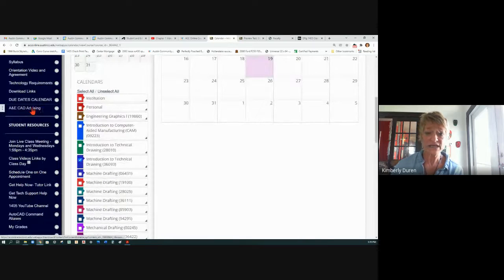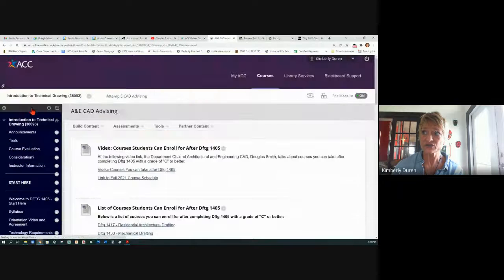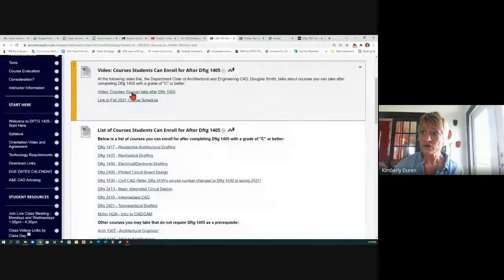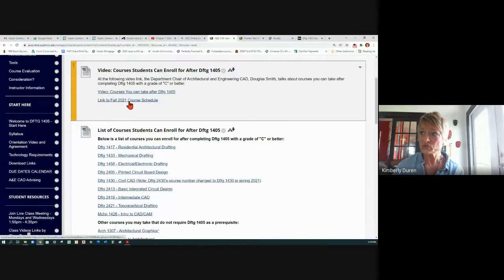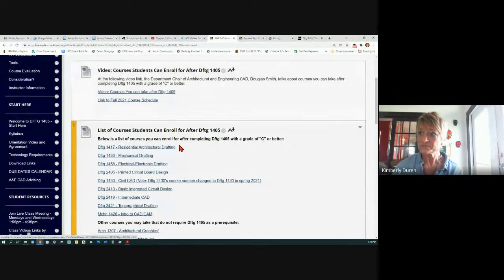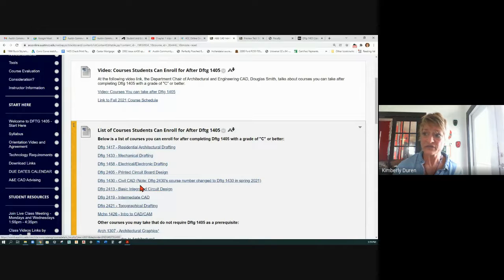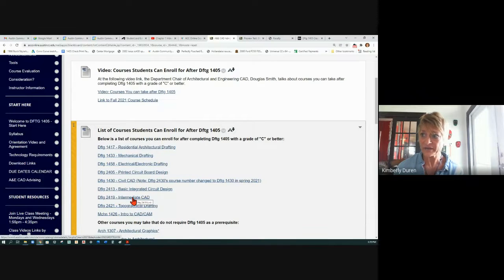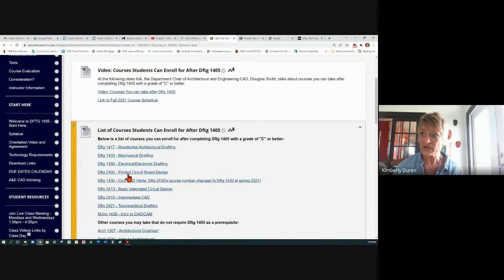A&E CAD Advising — these are your advisors. Courses you can take after this: the Fall 2021 course schedule, and here are the classes for different disciplines. Some of these can be taken for any discipline, like Intermediate CAD, which is just Intermediate AutoCAD, IC layout, and all these different classes.